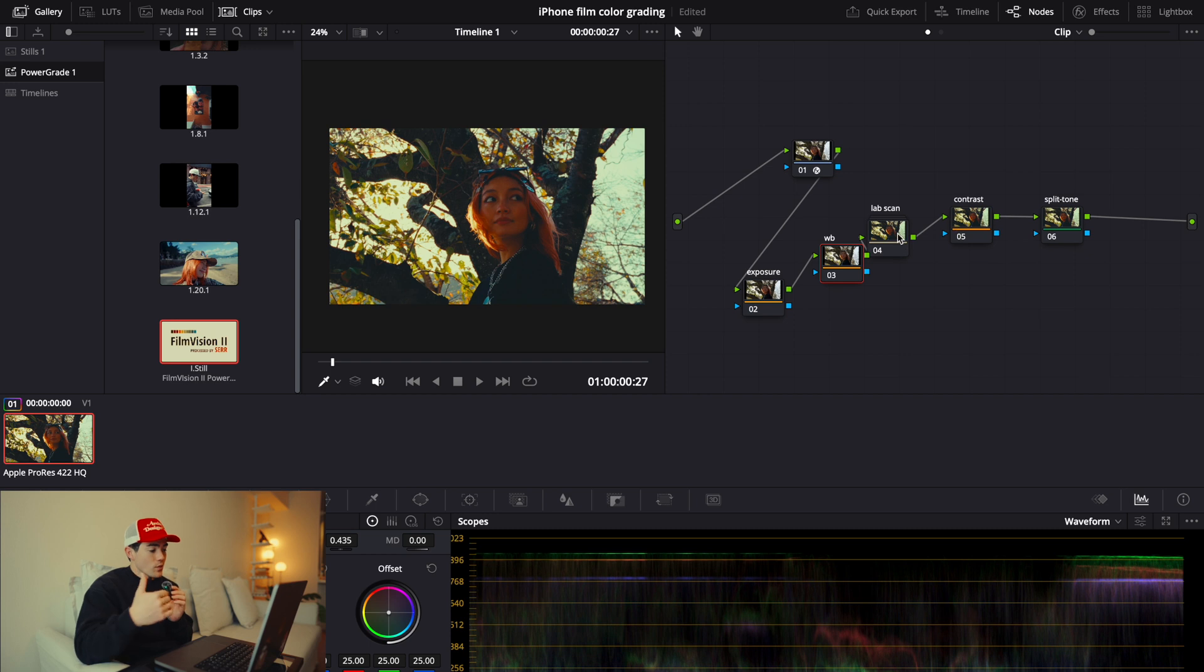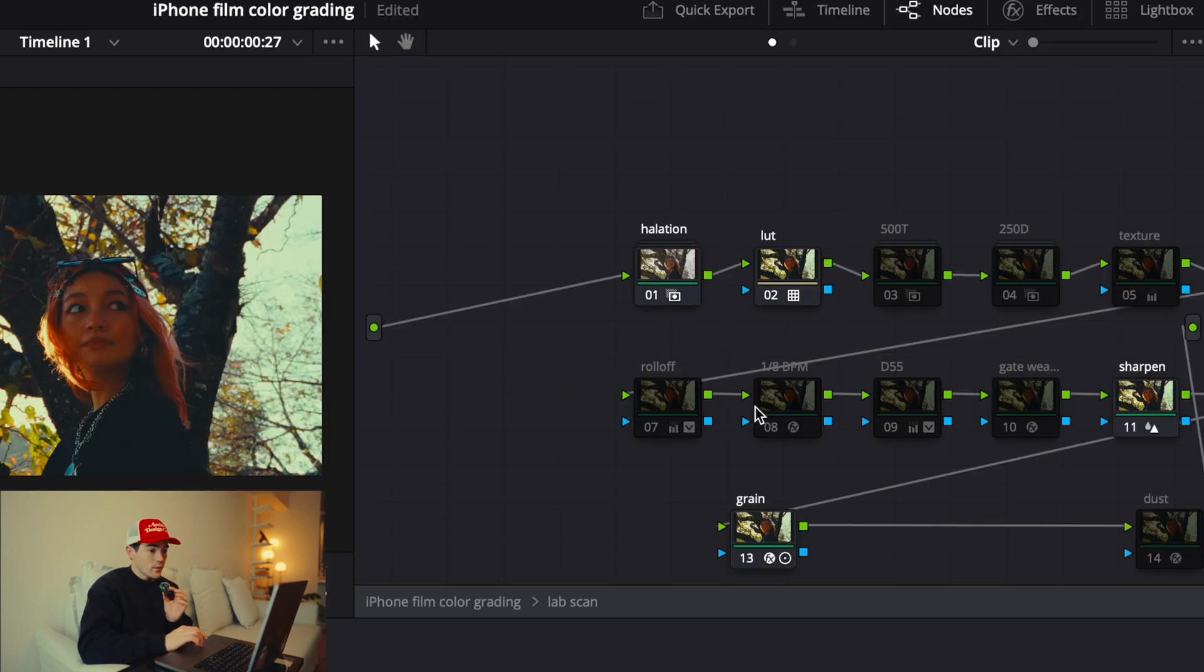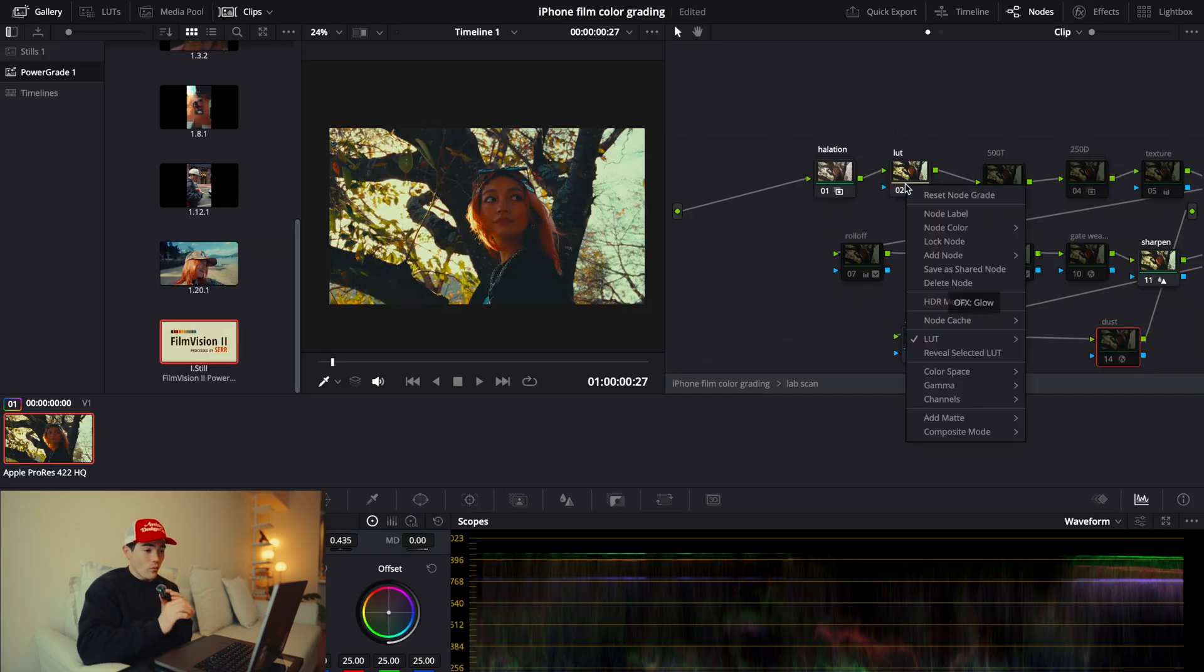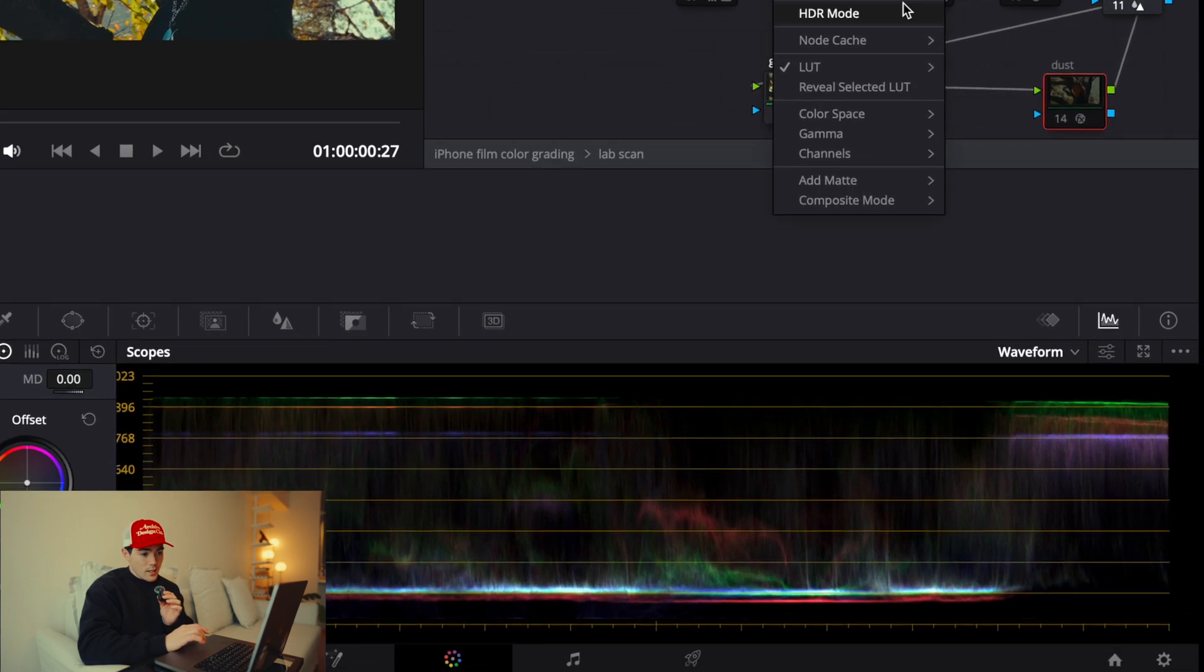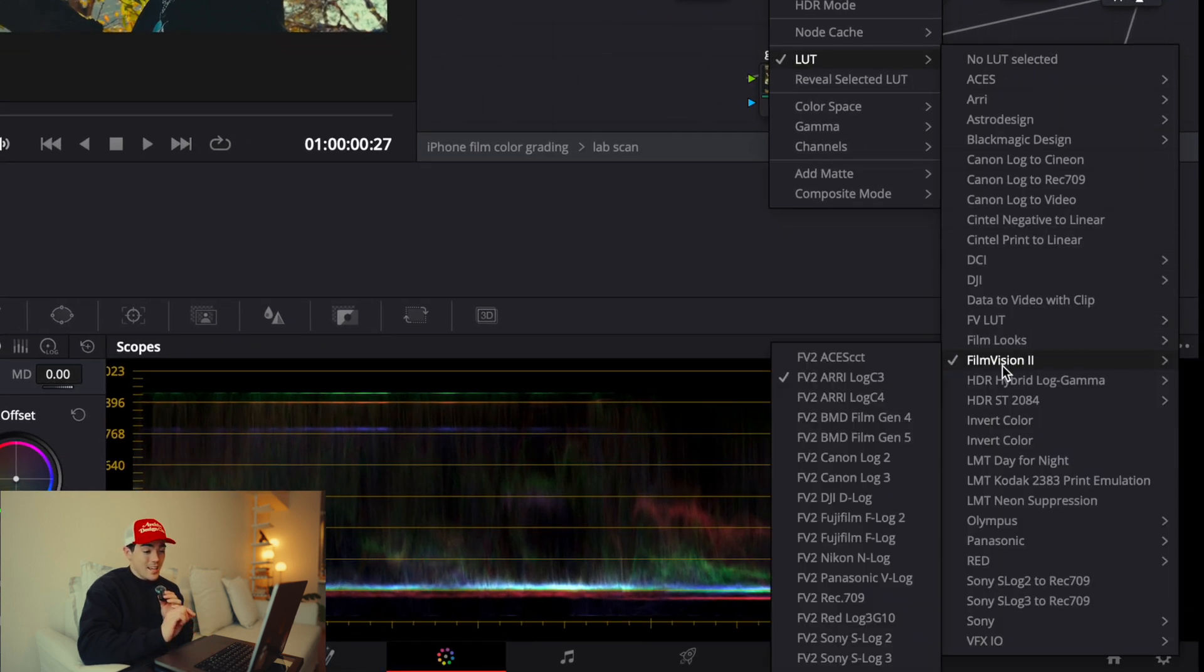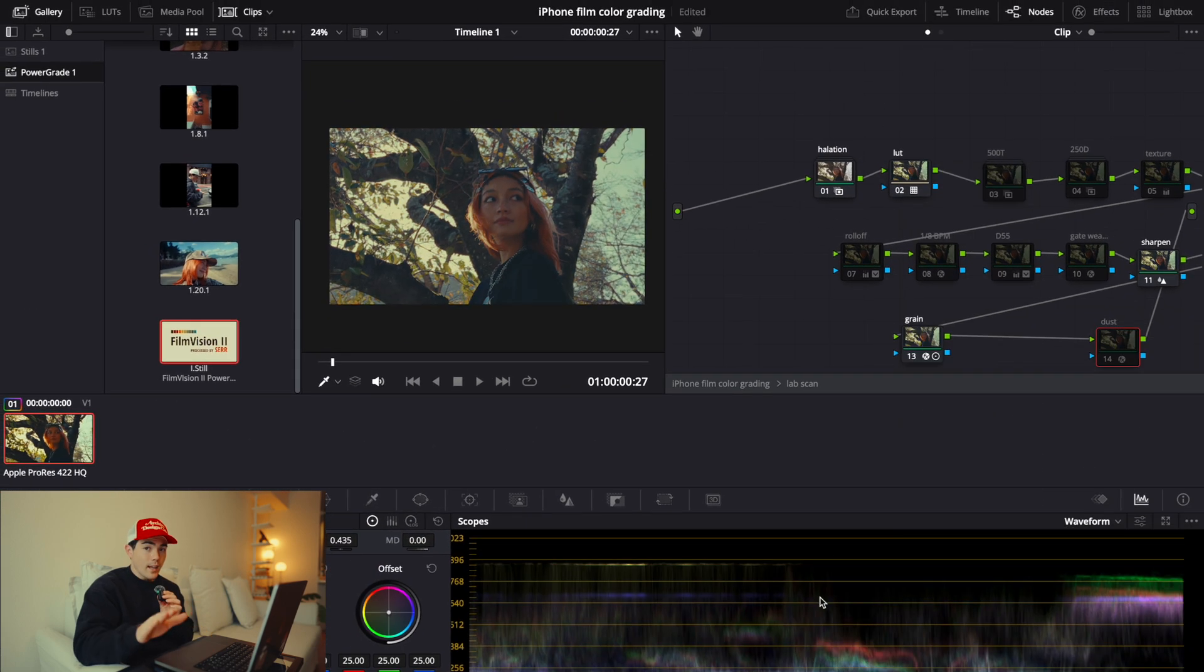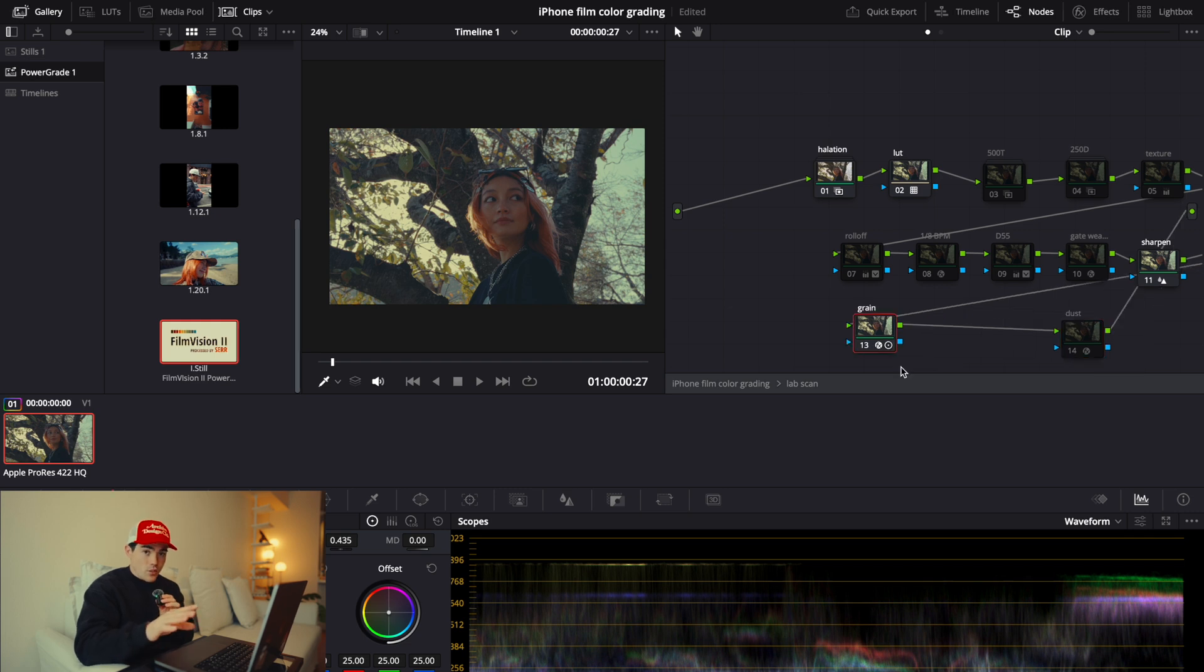What you want to do is right-click on Lab Scan, hit Show Compound Node, and then right-click LUT and go to the LUT section, and go to Film Vision 2. And in Film Vision 2, choose FV2 Rec.709, and this will flatten out the saturated image.